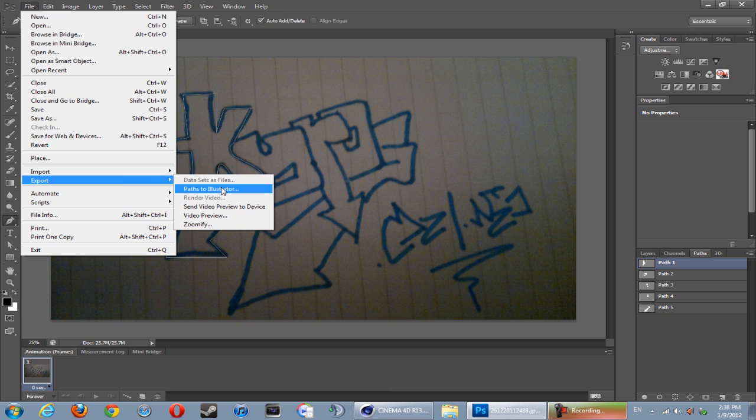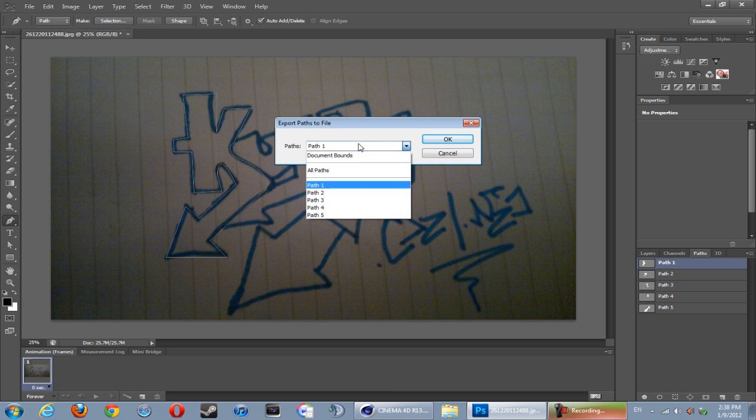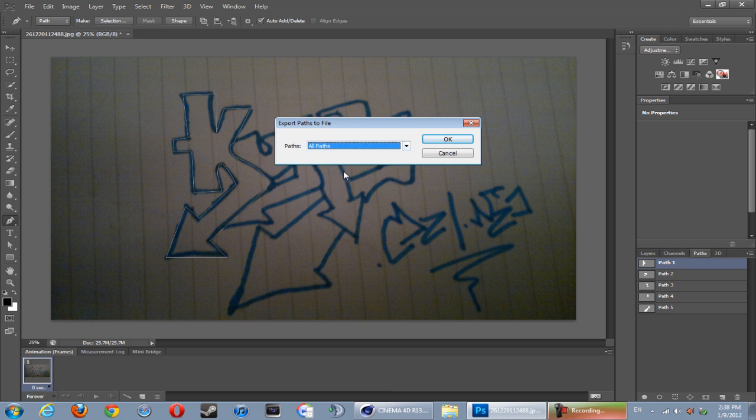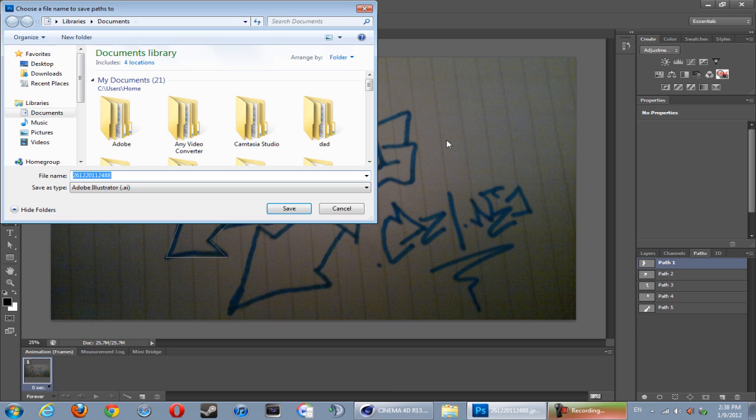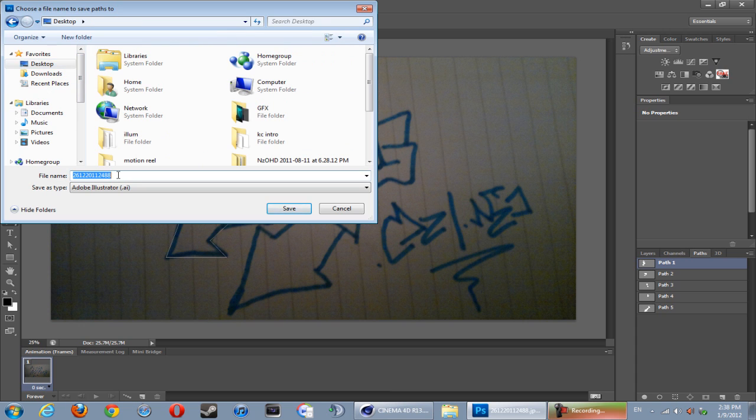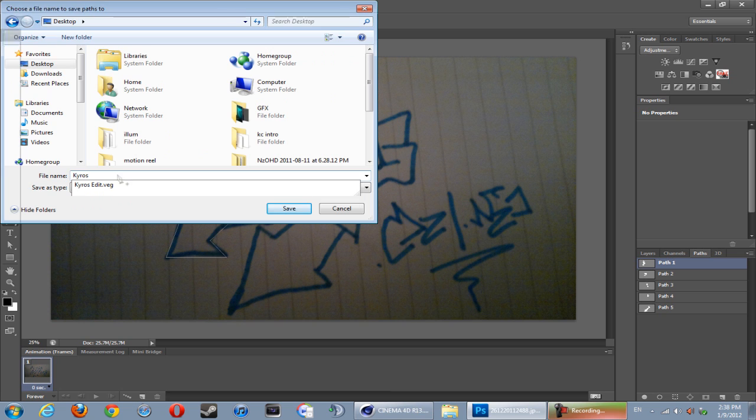When you go to Paths over here, don't choose Path 1 - you're going to click All Paths, do it all in one go unless you want to do a separate letter for some reason, and hit Okay just like that. That will come up with the Illustrator file.